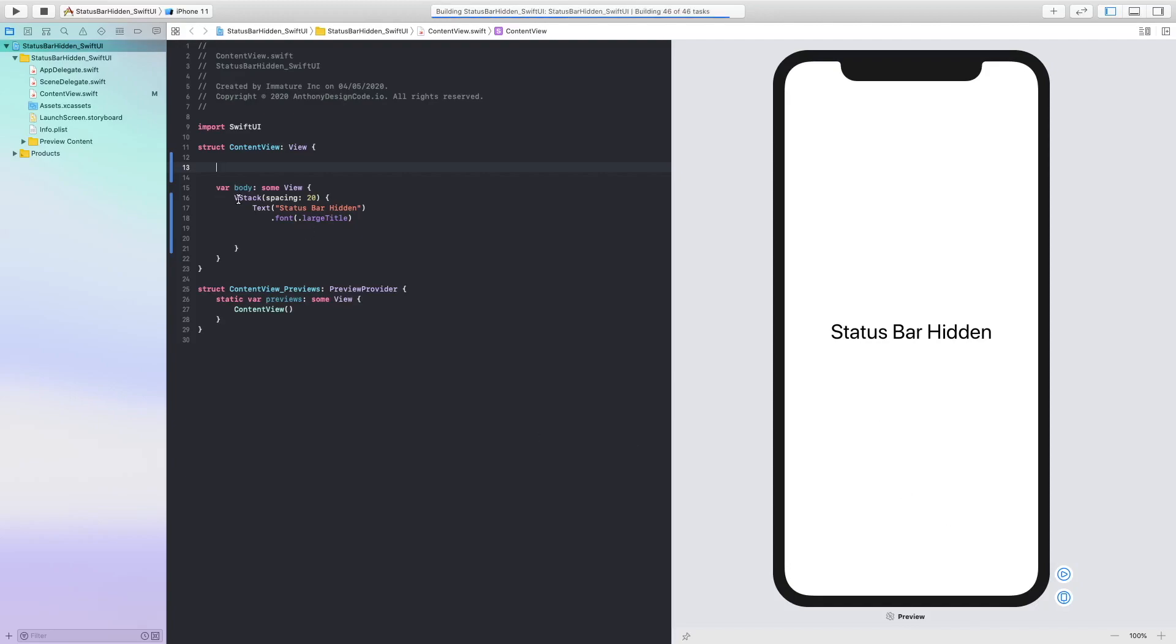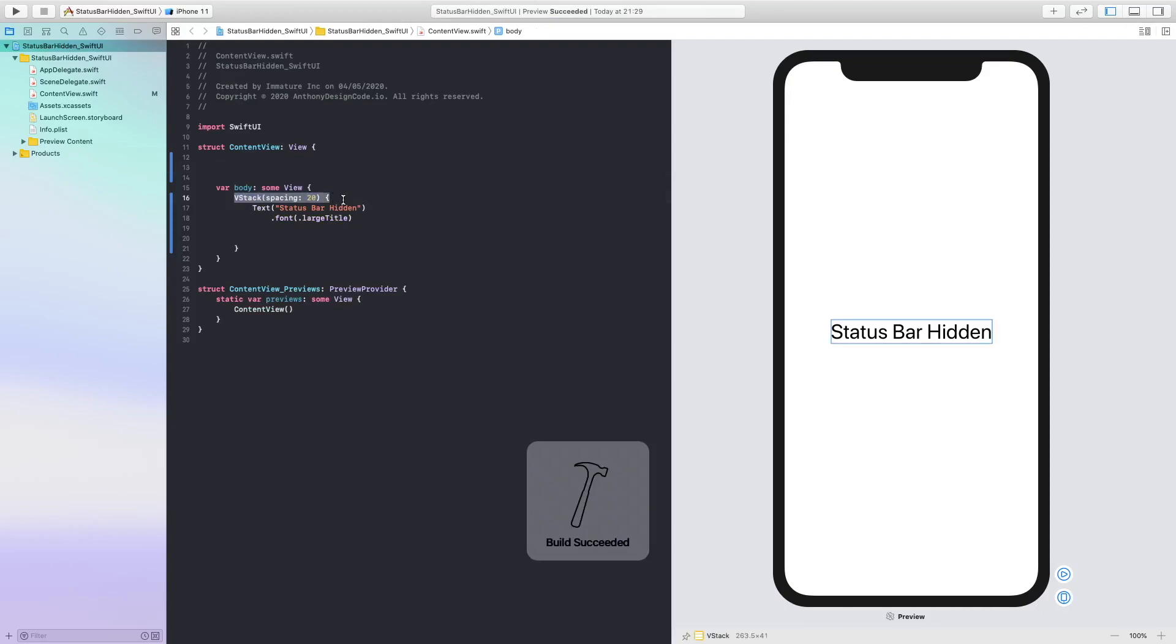As you can see, I have already created a Z stack with spacing of 20 and I have added some text with status bar hidden.